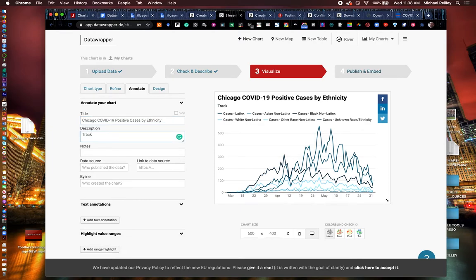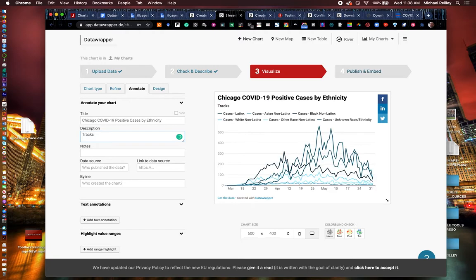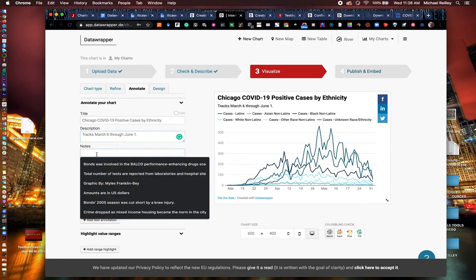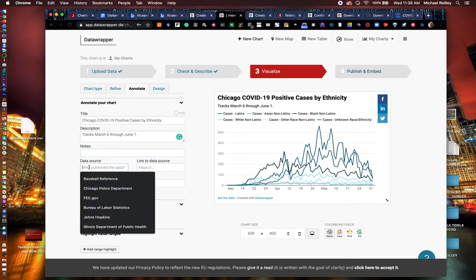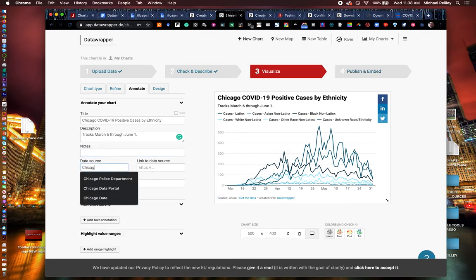And then a description. I'll say it tracks March 6th through June 1. I could put more detail in here. I could put any notations I think I need to add down here at the bottom.